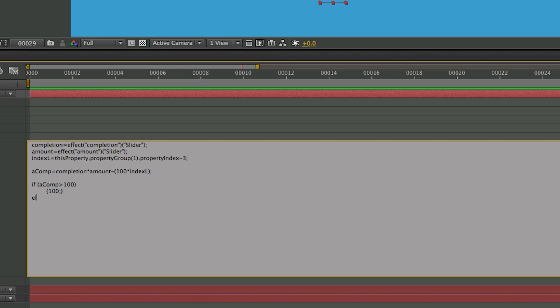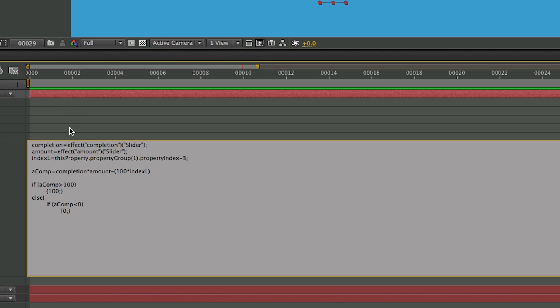Now we do an else, curly bracket, and then we're going to do another if statement. Instead of finishing off this equation, I want to add in one more if statement. So if aComp is less than 0, then in curly brackets, we're going to output 0. So it's going to cap it off between 0 and 100. We're not going to have any negative numbers, and none of them are going to be over 100.